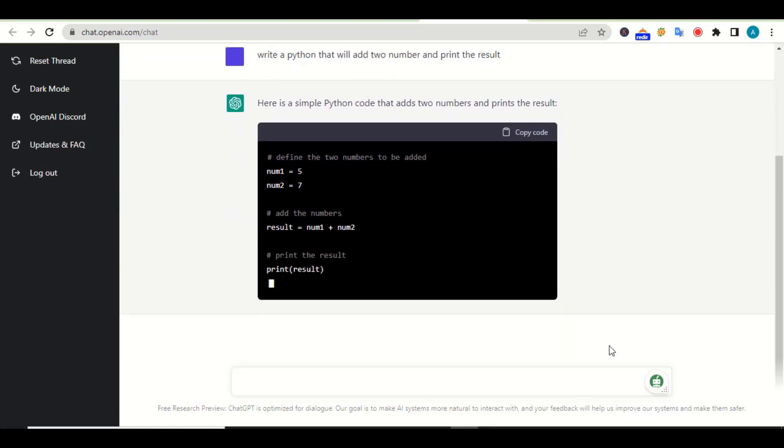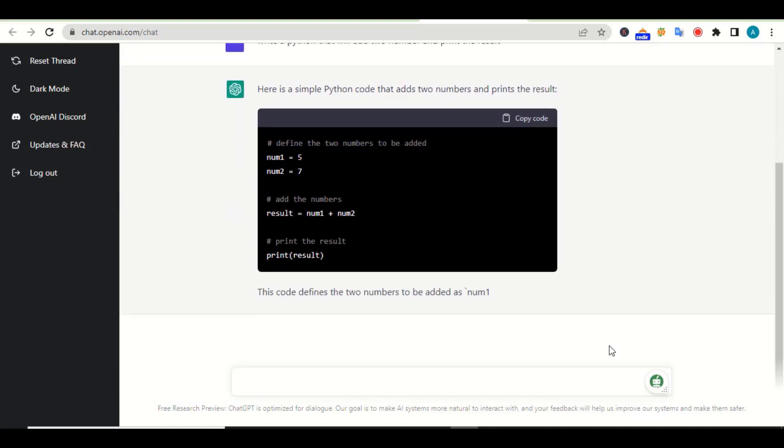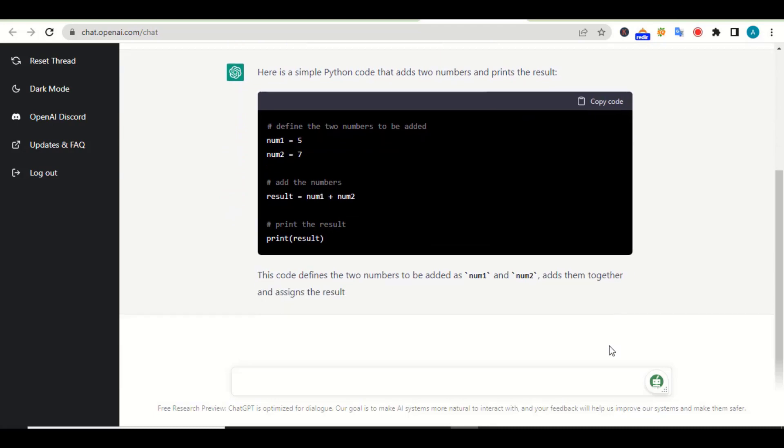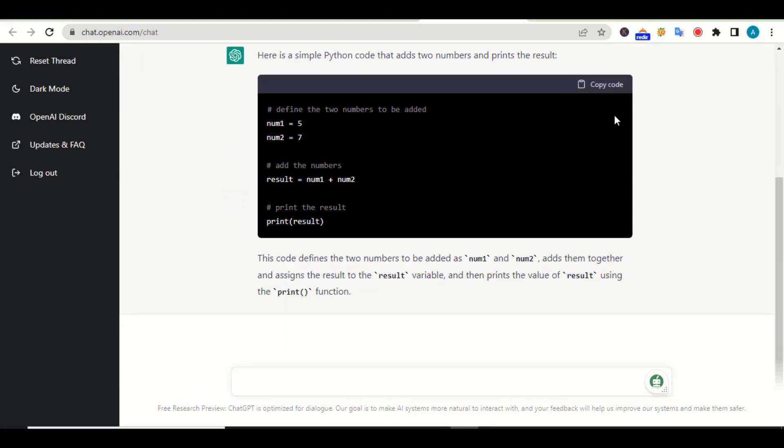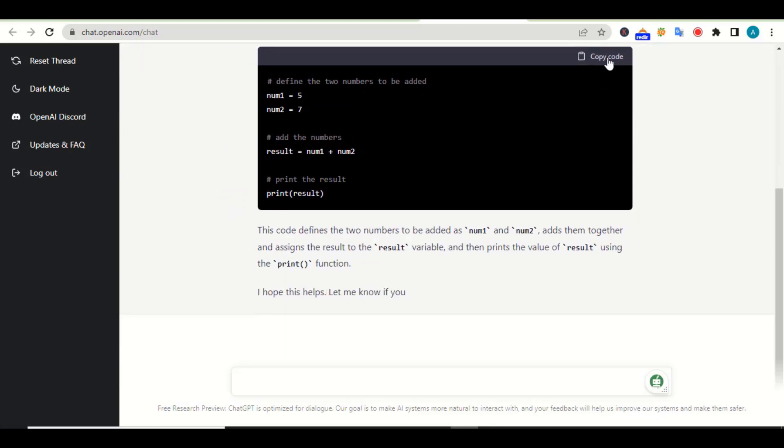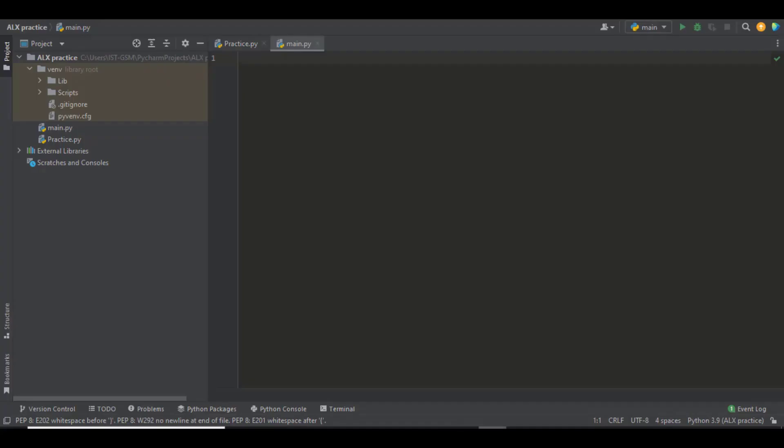Here is a simple Python code that adds two numbers and prints the result. As you can see, the code is right here. You can go ahead and copy the code. Also beneath it is giving us more explanation of how the code works, the variables that are there, and other important information. So let me go ahead and copy this code then go to my code editor PyCharm and paste it.